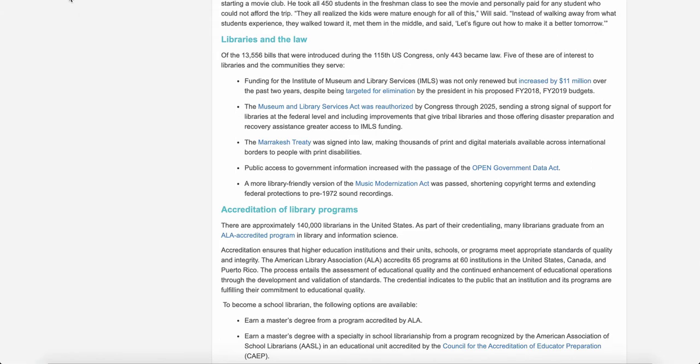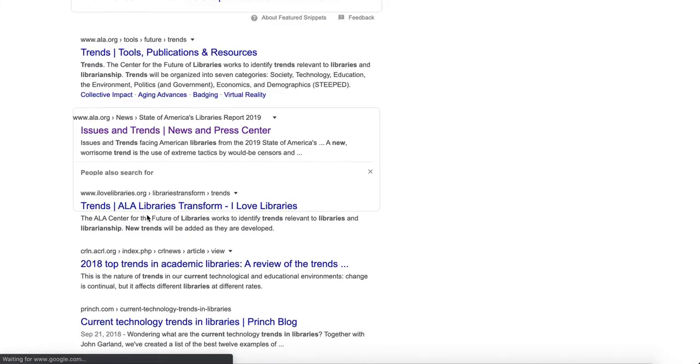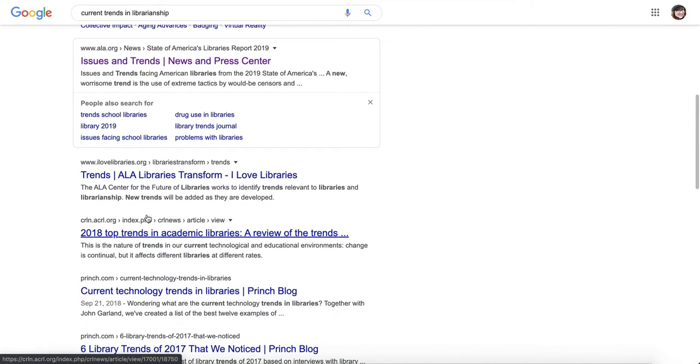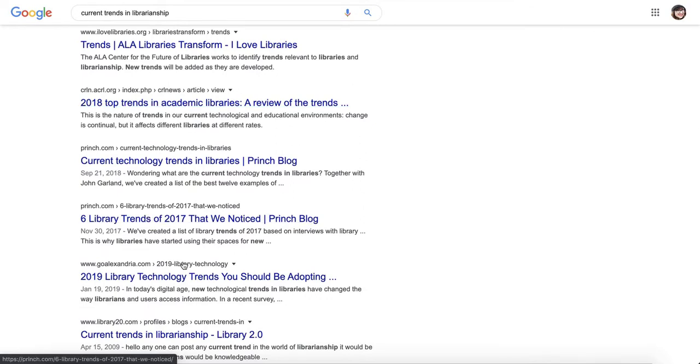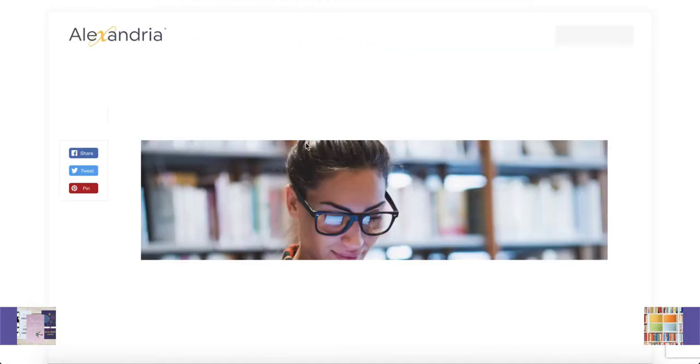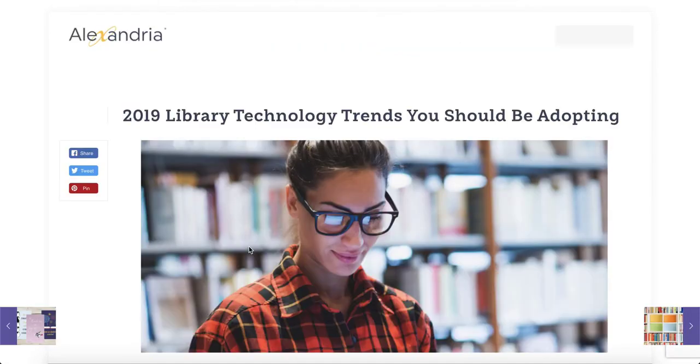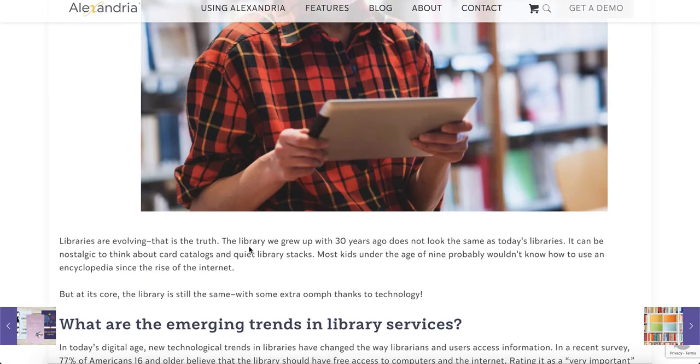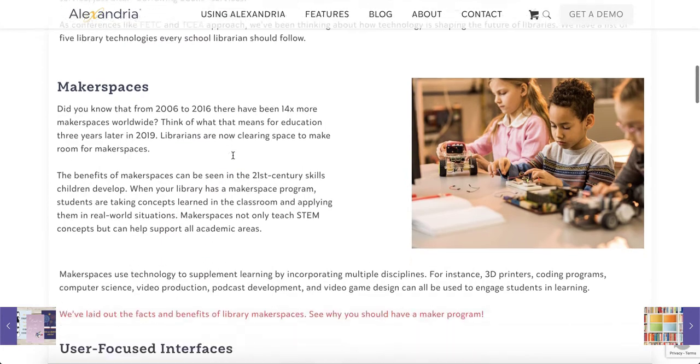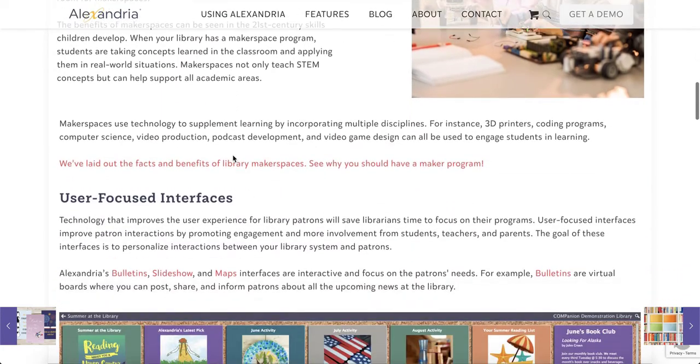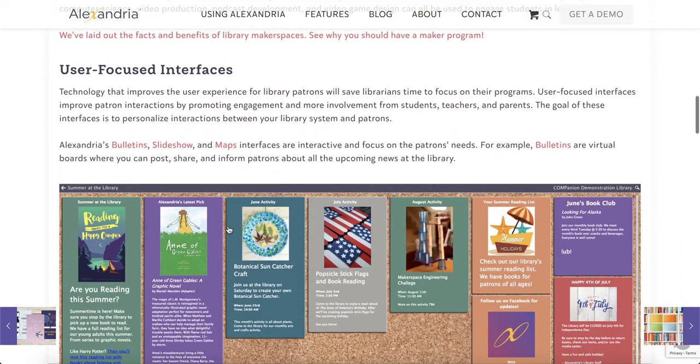Here's 2019 library technology trends, so there is makerspaces, user-focused interfaces, digital displays, cloud tech.